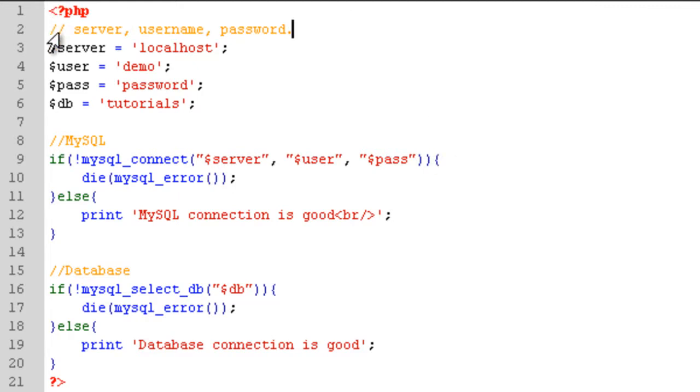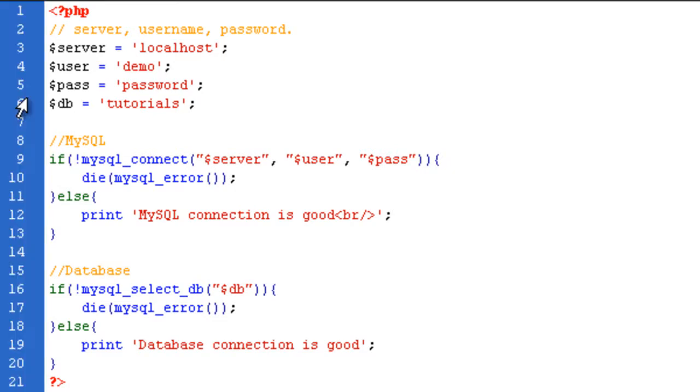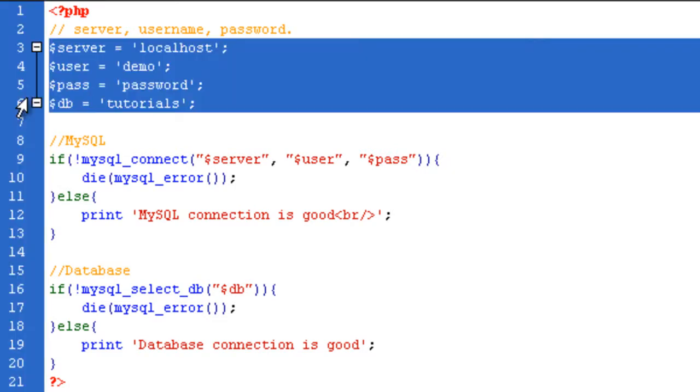So as you can see, I have my four variables up here. I have server, user, pass, and DB for database.